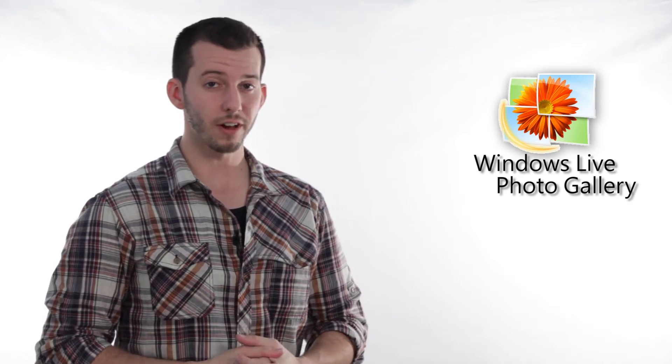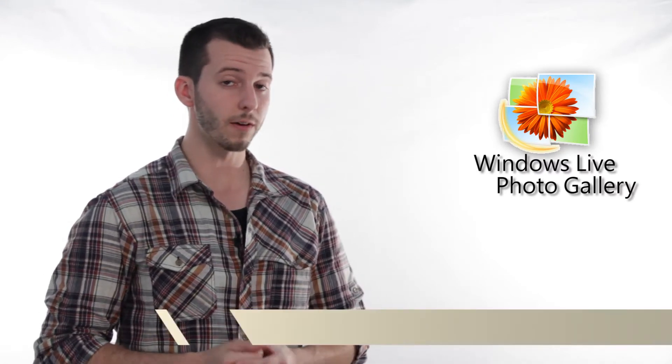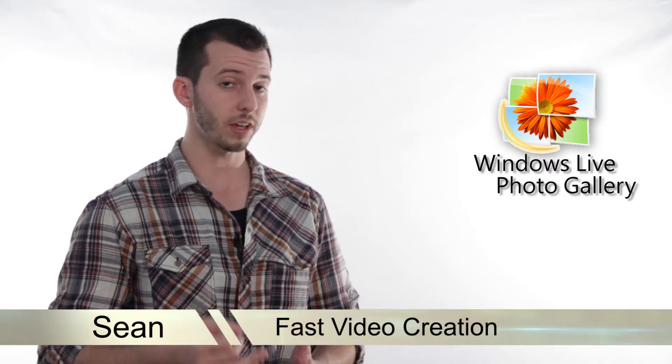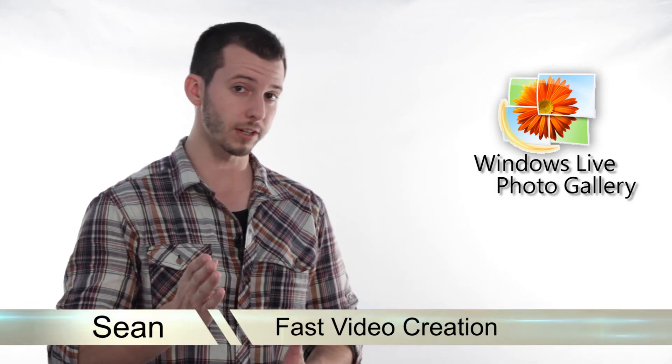Hey guys, Sean here at Mahalo.com and today I'm going to show you how to create a video slideshow with transitions and music in under 45 seconds.